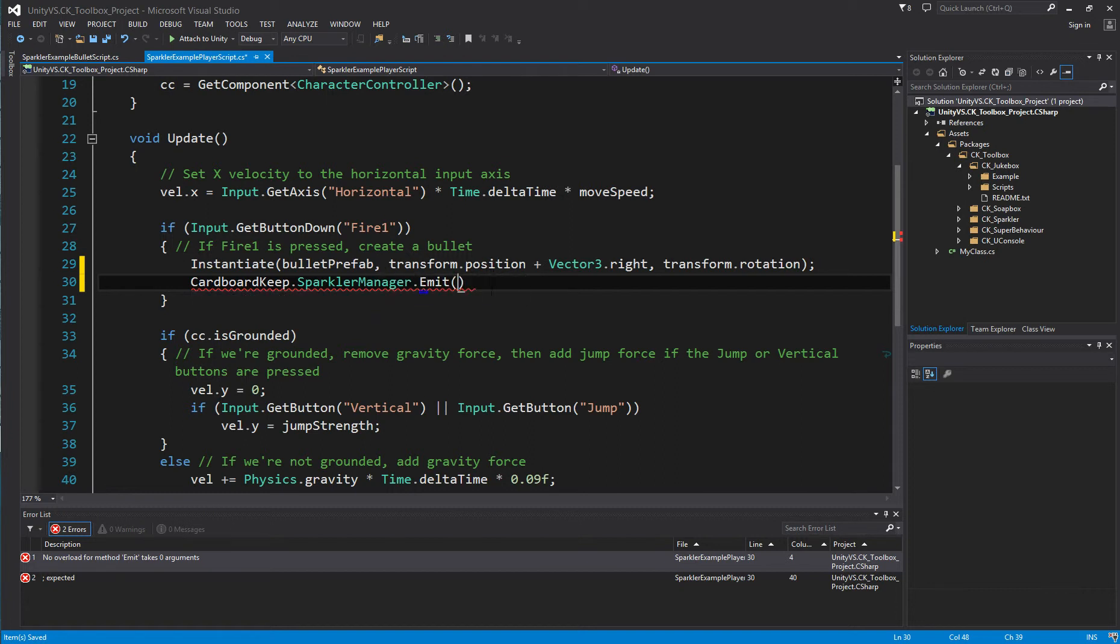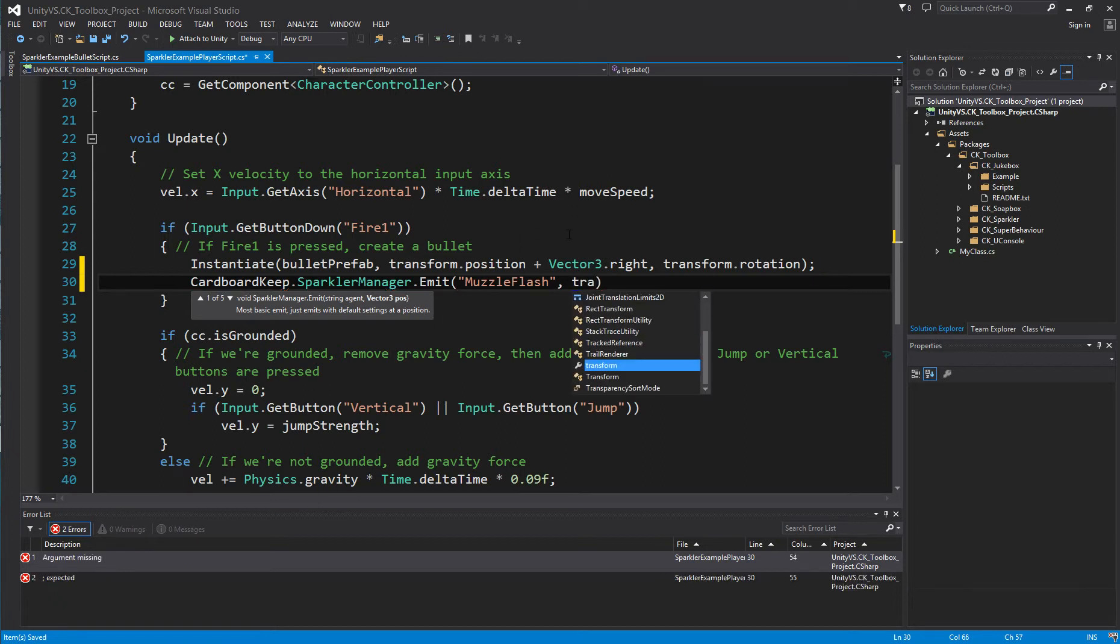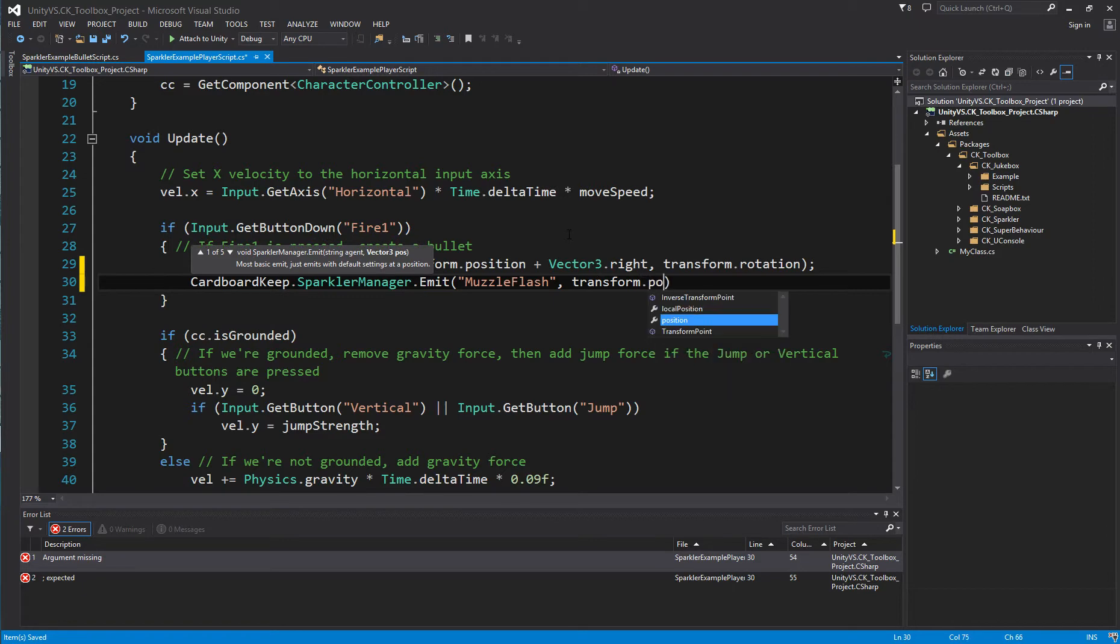The agent name is simply the game object name. So in this case, I can provide muzzle flash. As for a position for where the particles are going to spawn, let's use the player's position with transform.position.